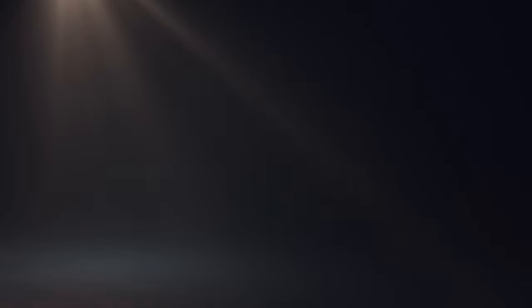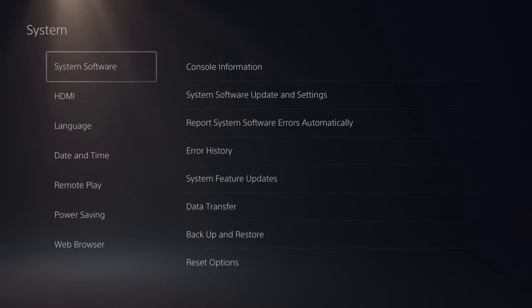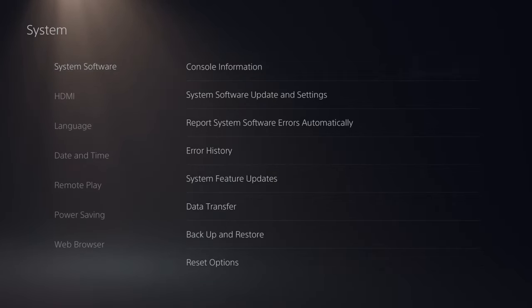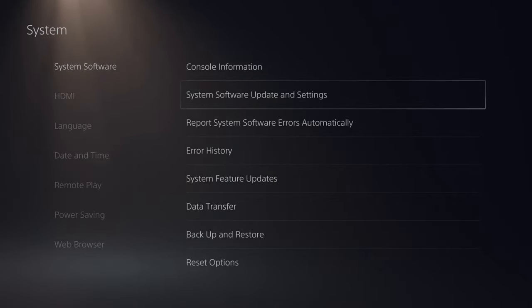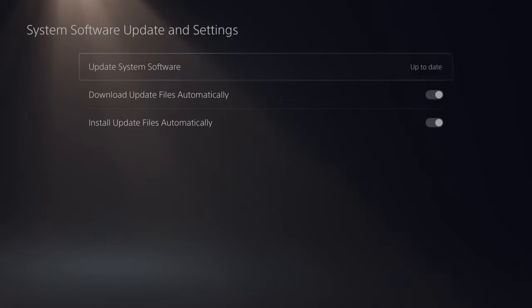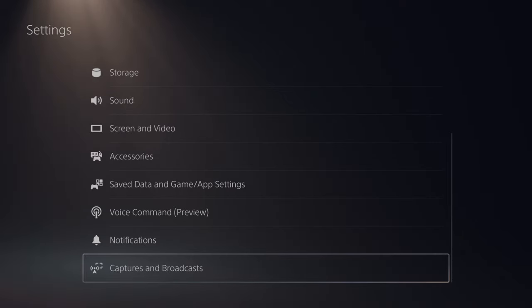Now let's go back to the main settings menu once again and scroll on down to system. And just make sure you have the latest software for PlayStation 5. So let's go to system software updates and settings and just make sure the software is up to date. So it looks like I'm good to go.